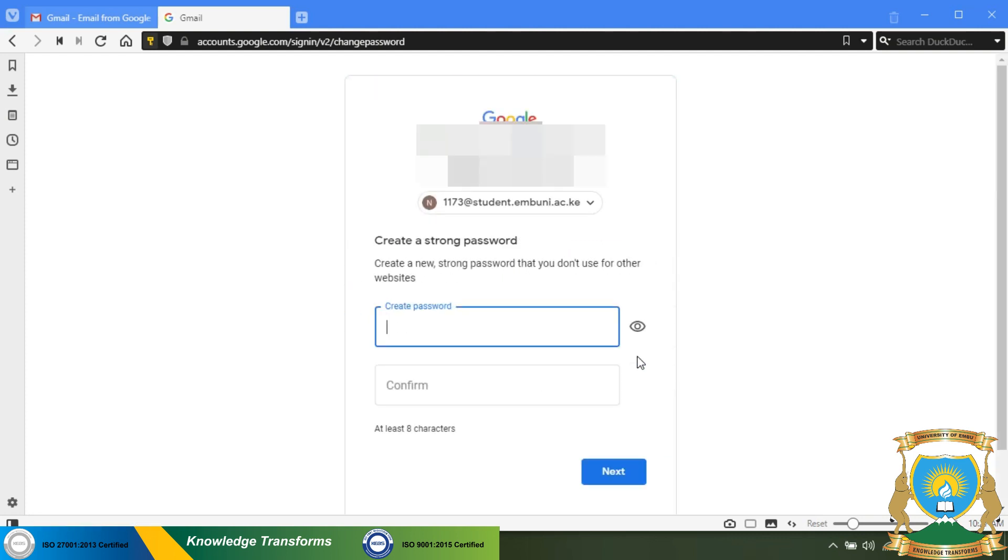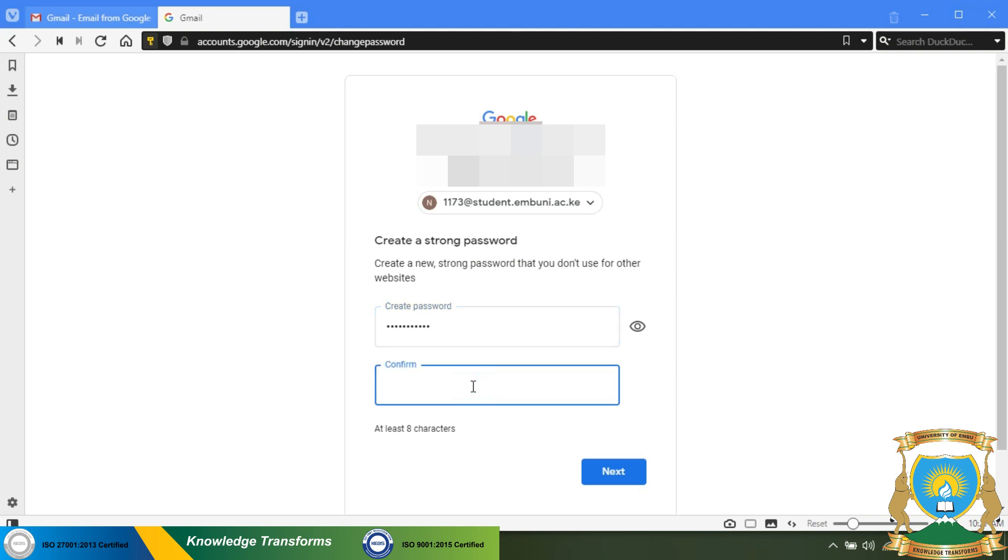On the next page, you will set your preferred password that has at least eight characters, one number, and a special character. Then you will confirm the password below. Once you are done, click next.